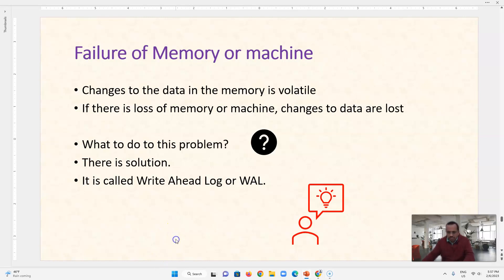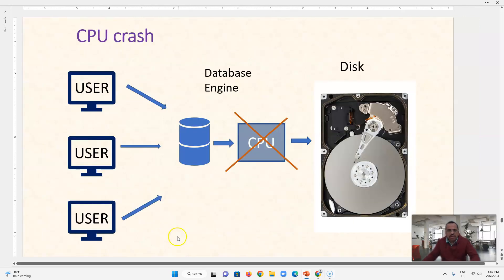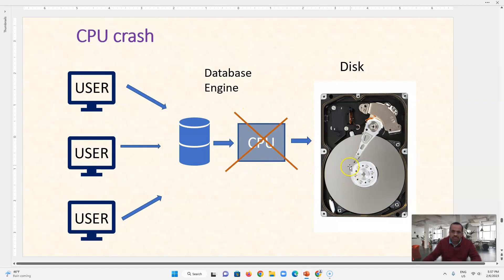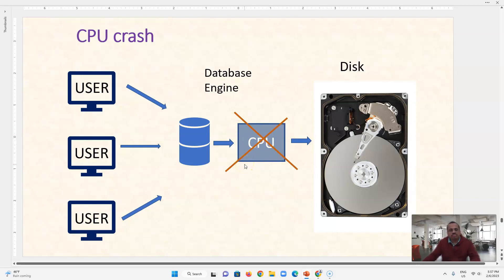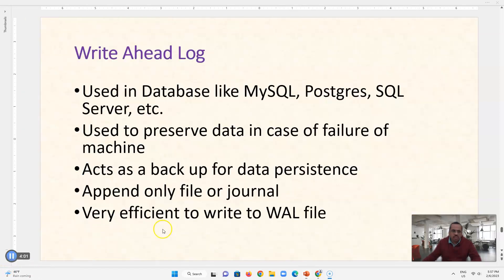So we will see in our example, this CPU is gone, that CPU has paged some rows from this disk, those rows are doing some changes in CPU and now the CPU is lost. So how to manage this situation? So we use write ahead log to manage this situation.